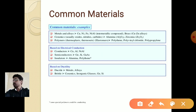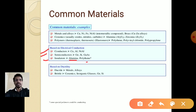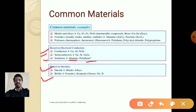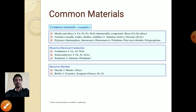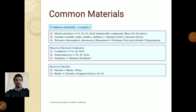Materials can also be classified based on electrical conduction: conductors, semiconductors, and insulators. Copper and aluminum are good conductors of electricity. Alumina and polyethylene are insulators. Semiconductors do not conduct electricity well. Materials can also be classified based on ductility — metals and alloys are ductile, while ceramics and glasses are brittle in nature.